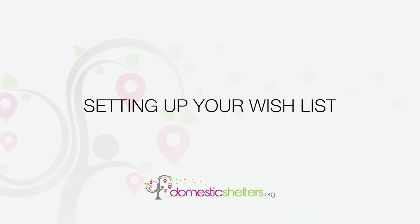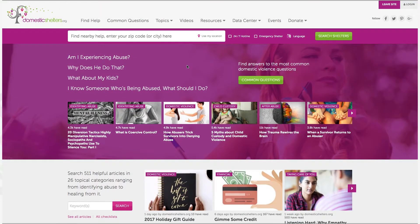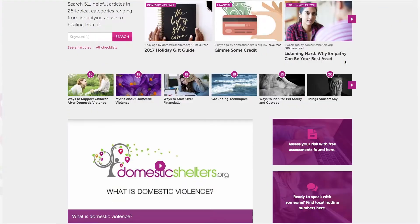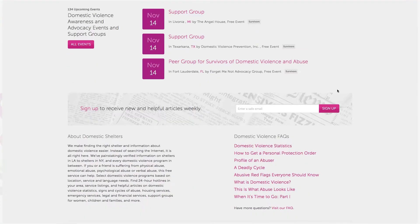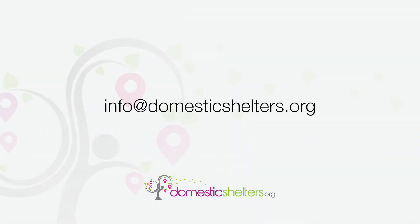Now, let's set up your organization's wishlist. If you and your organization already have an account established on DomesticShelters.org, get started by clicking Login on the upper right of our homepage. If your organization doesn't have an account, go to add/claim location at the bottom of our homepage and follow the instructions, or email us at info@DomesticShelters.org.